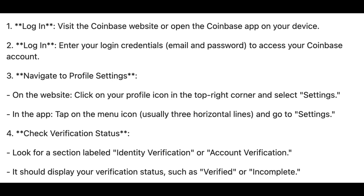The final step, step number four, is to check your verification status. Look for a section labeled identity verification or account verification. It should display your verification status, such as verified or incomplete.